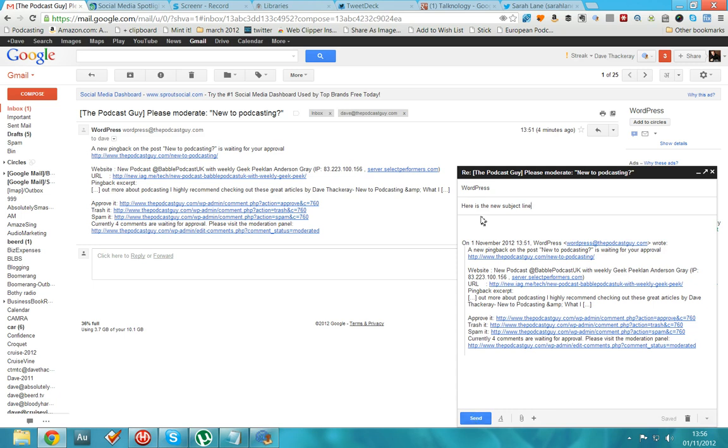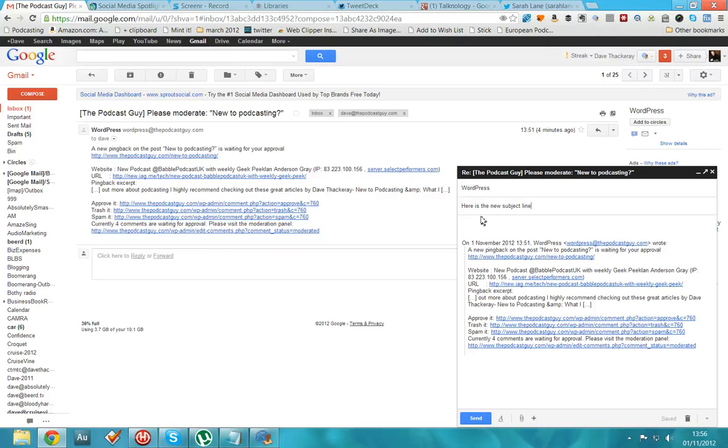Just a few quick tips there for the new compose feature from Gmail. This is Dave Thackeray from talknology.org. Get in touch with me. Tweet Dave Thackeray or get in touch Dave at talknology.org if you've got any questions.